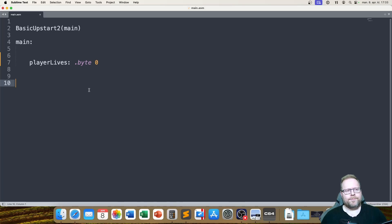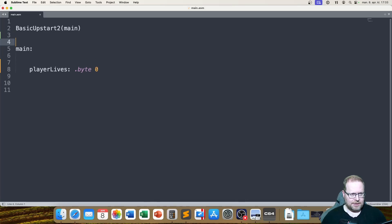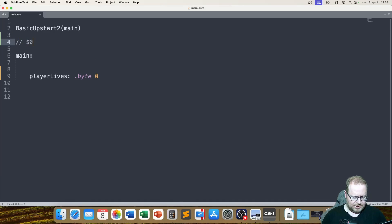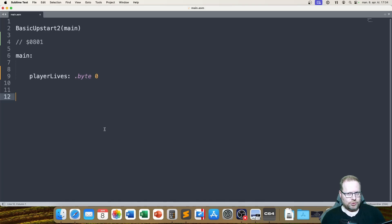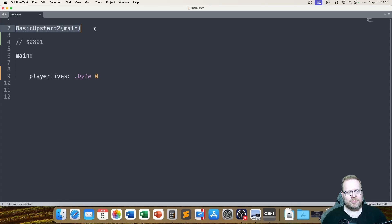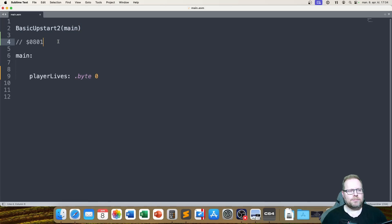So what am I talking about? I said that the code starts at address 0801 — that's what I told you last time, and that's almost true. So what's the deal? I didn't want to confuse you with this part, but let's just get this out of the way. Let's look at the Commodore 64 memory map.